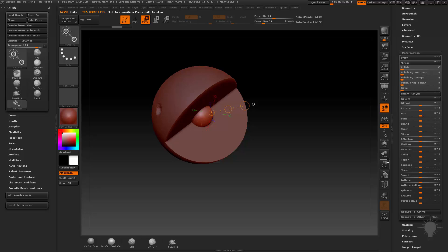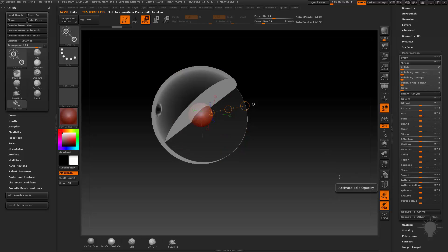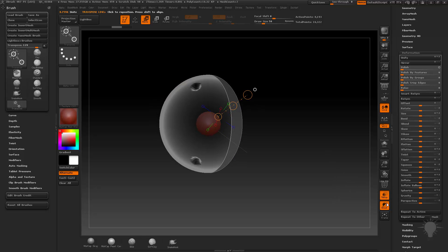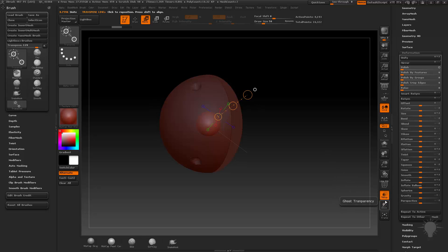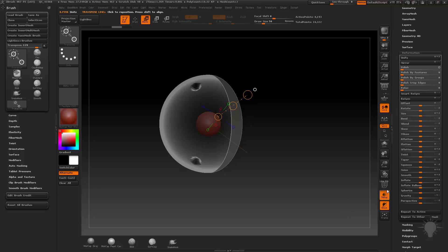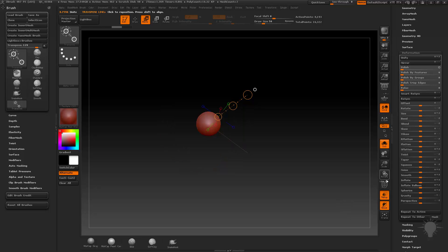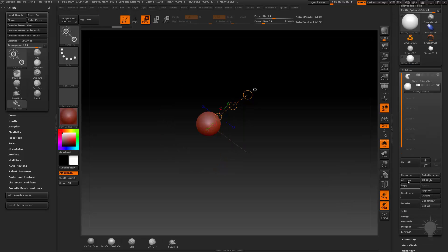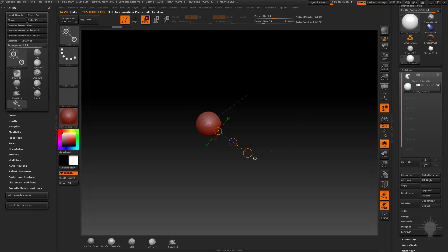I'm going to go into solo mode, which we haven't talked about yet. We go to transparency mode, you can see right through them. We have ghost transparency. Another thing you can do is hit solo. And temporarily, whatever sub tool is selected, even if you have 100,